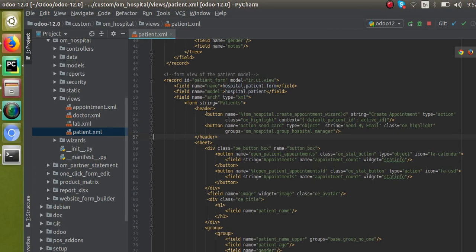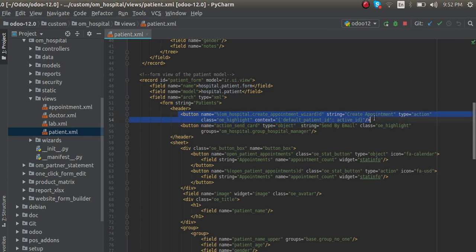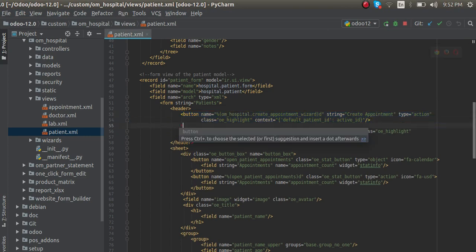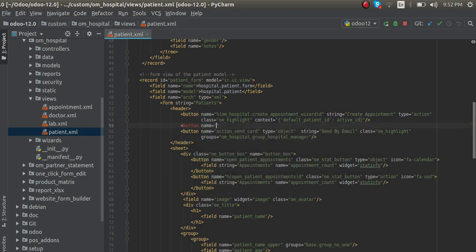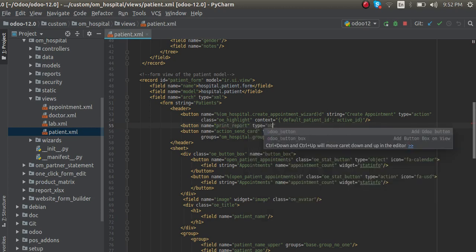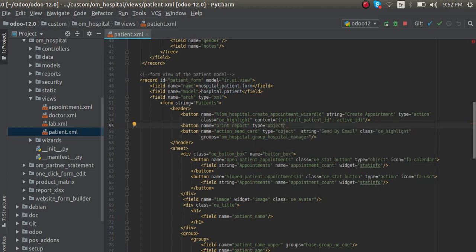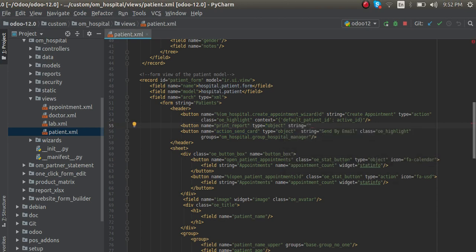Let's add a new button right after the create appointment button. I'll create a new button element and give it a name: 'print_report'. I'll give the type as 'object'. There are two types of button — type='object' calls the Python function, whereas type='action' calls the corresponding action record. So we give type as object, then provide the string 'Print' and add class 'oe_highlight' to get the blue color for that button. That's done with the XML part.